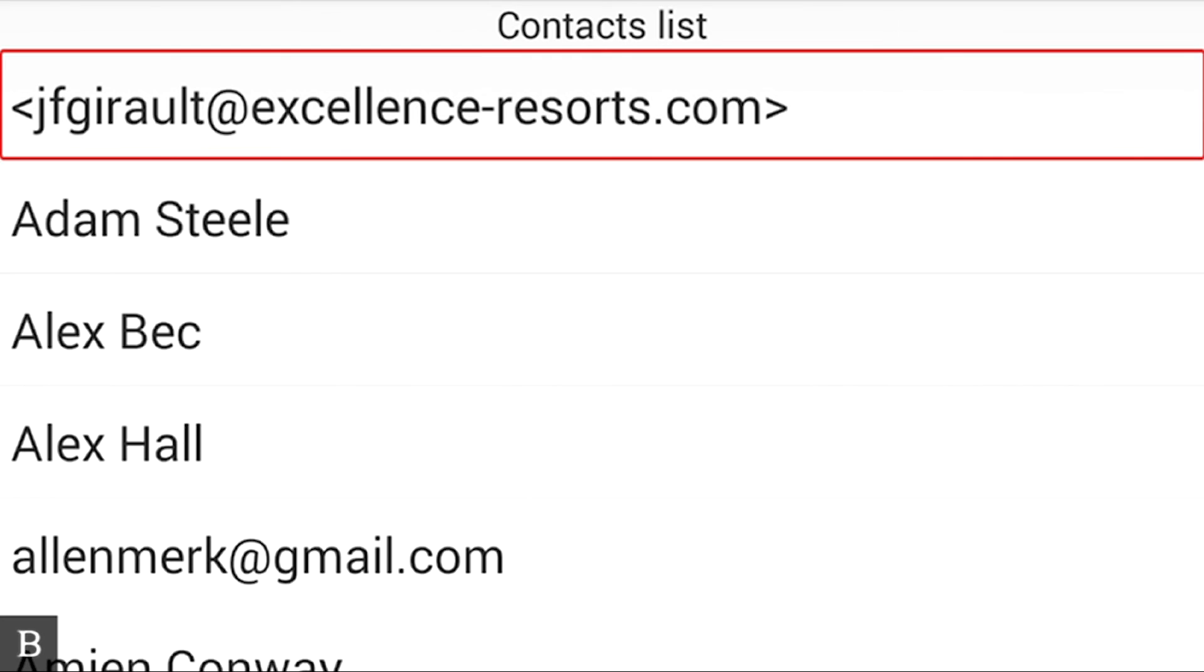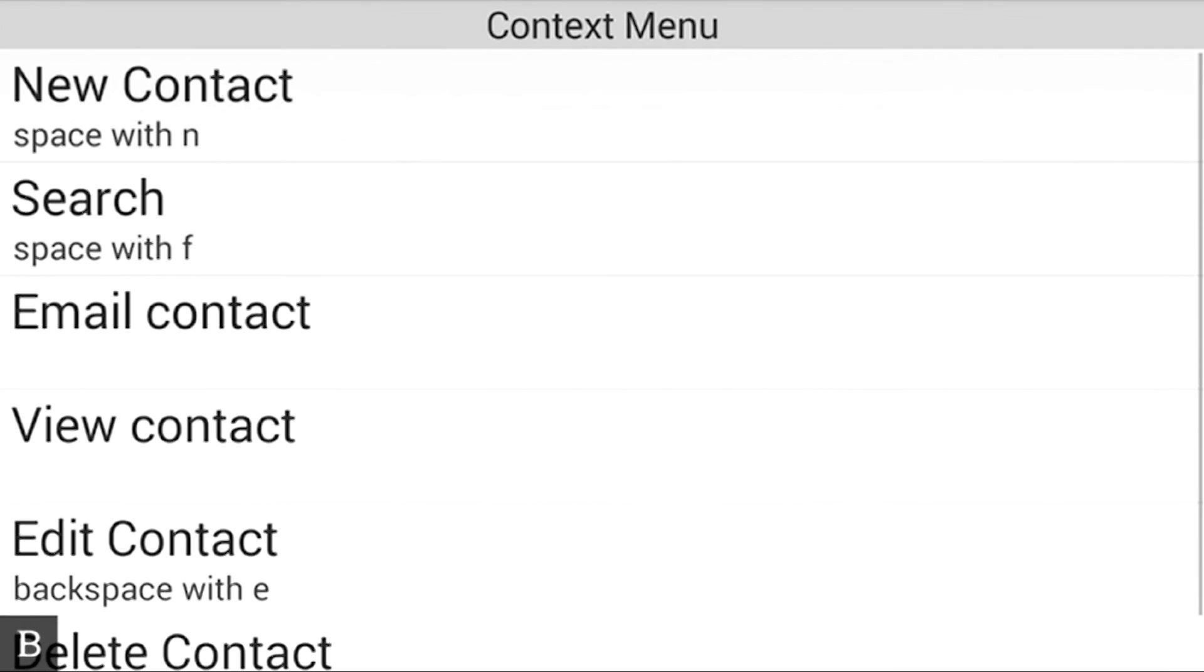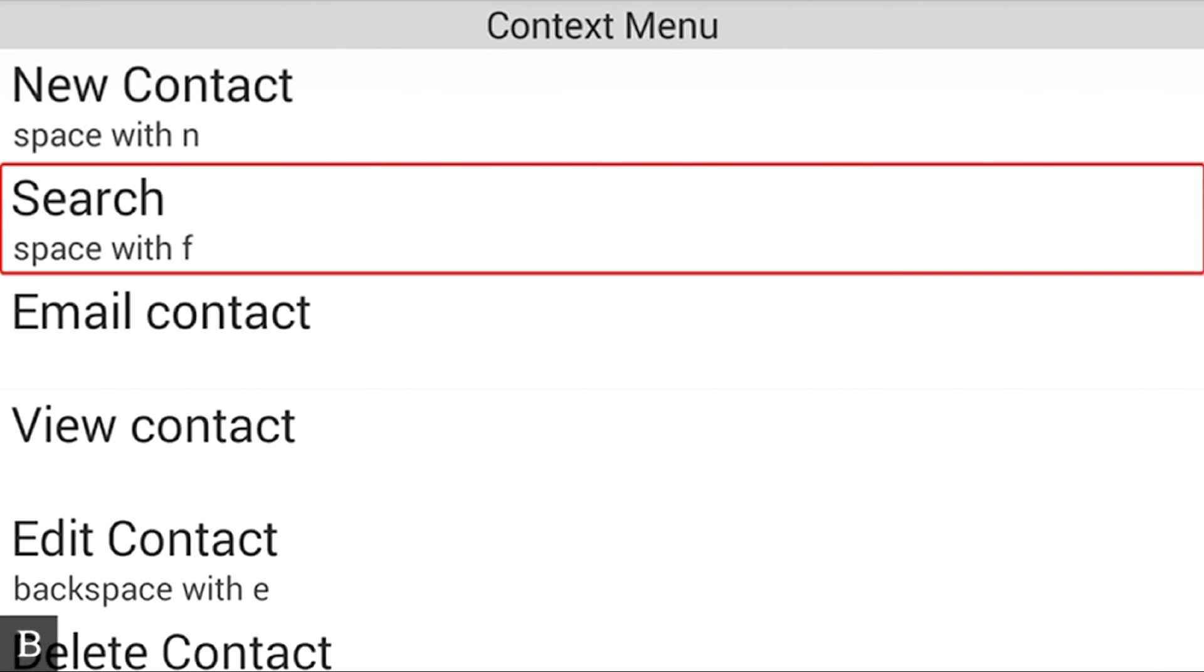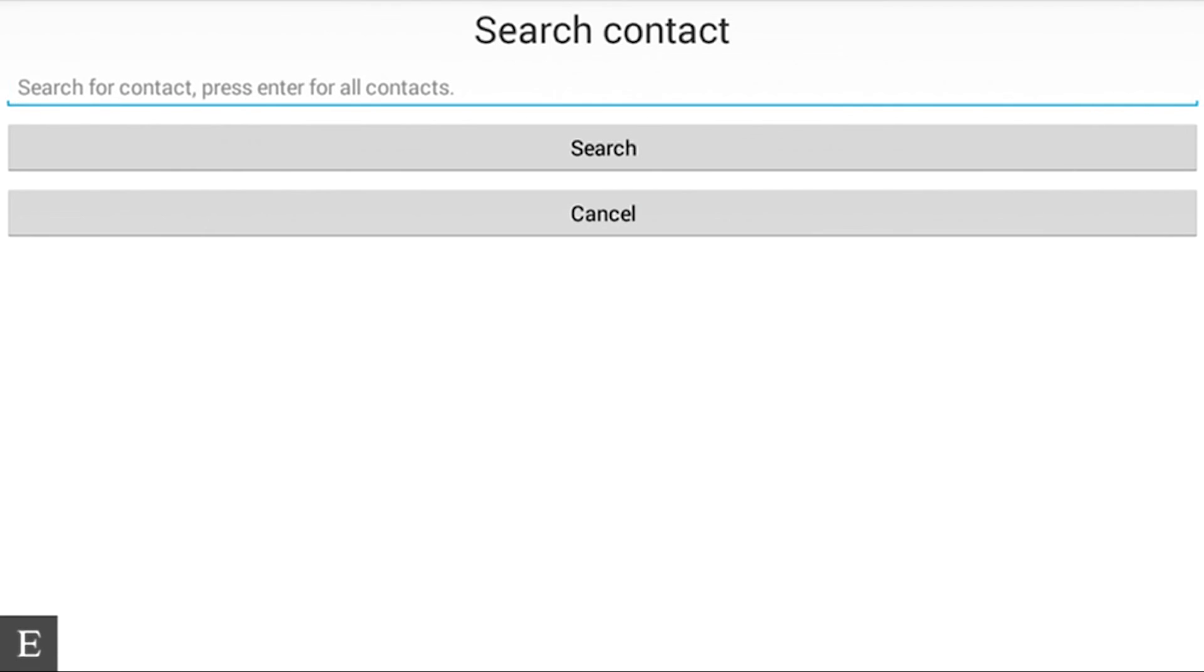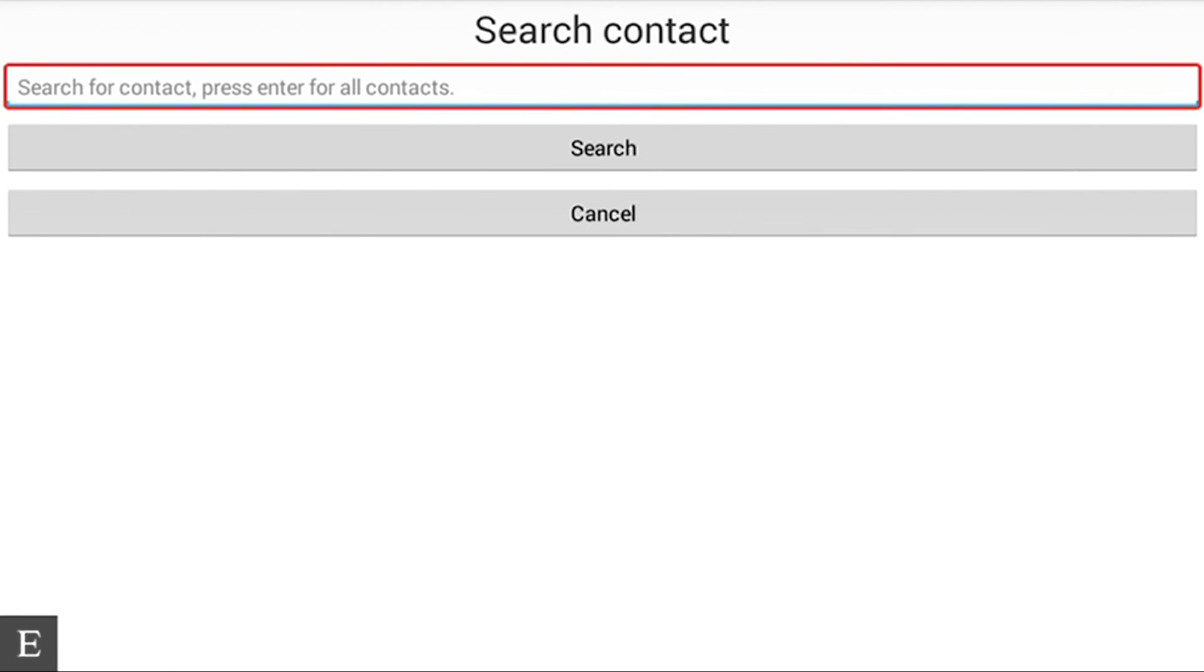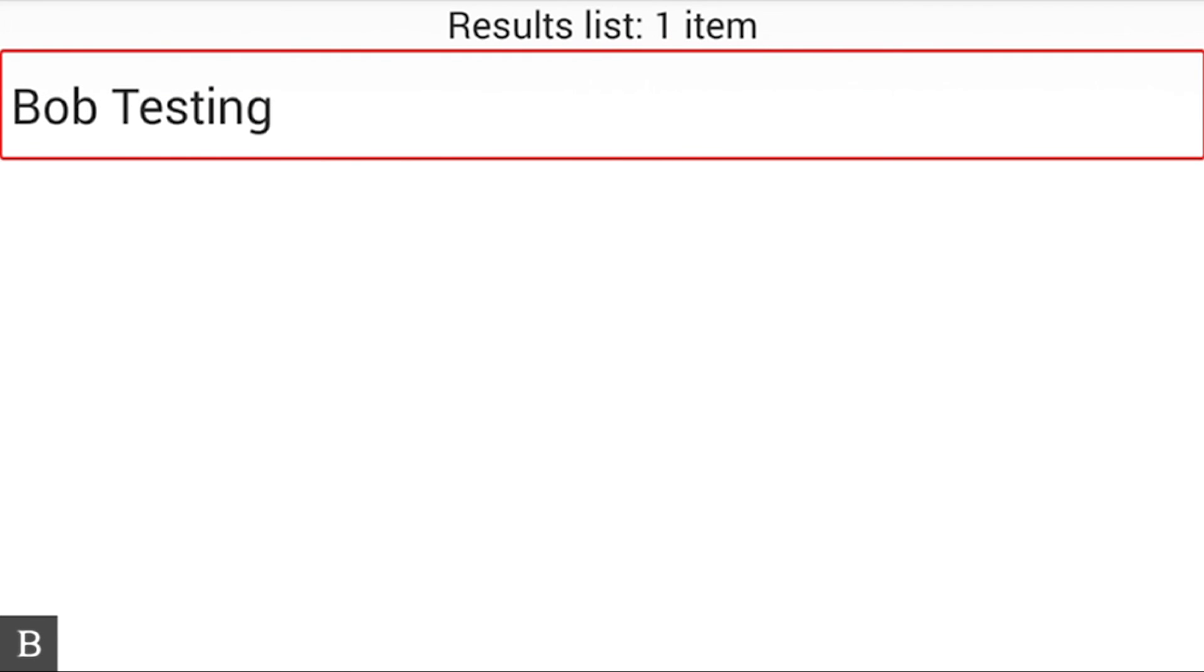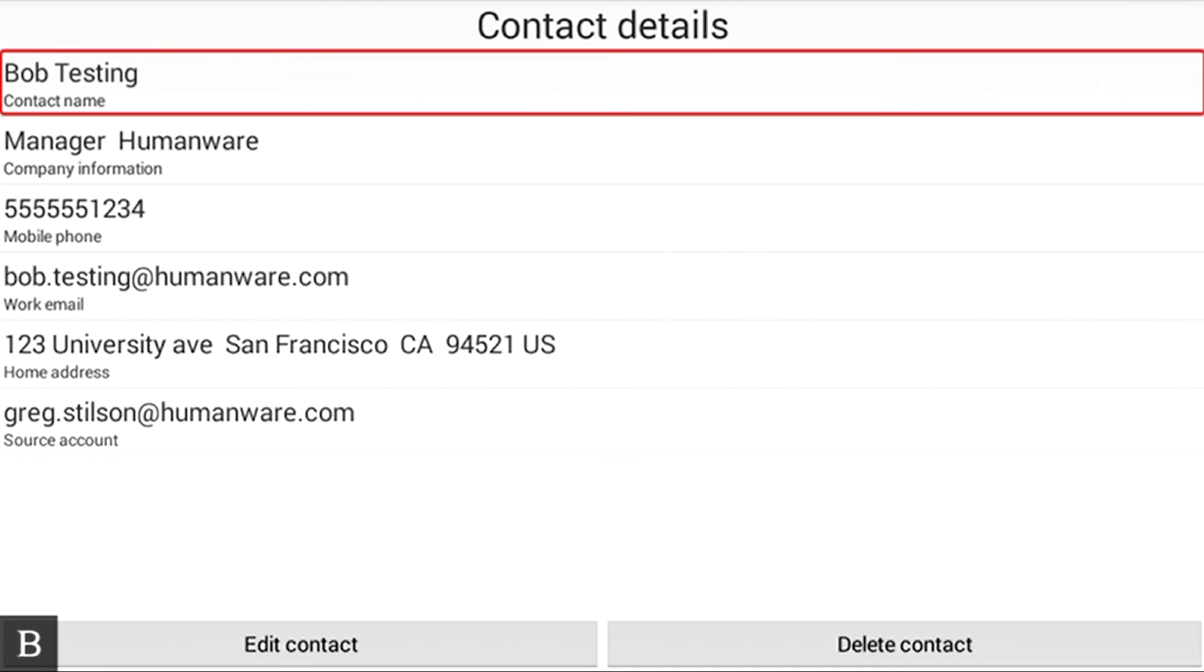We got to figure out how to search for a contact. Space with M again to remember how to do that. Space with M for the contacts menu. I'm going to press next. Search for contact or find contact is Space with F. I'm going to activate that. We'll type in Testing. So Bob Testing. I'm going to press enter. And there's Bob Testing right there. I'm going to activate him by pressing enter.